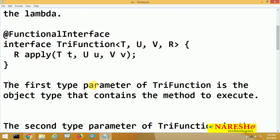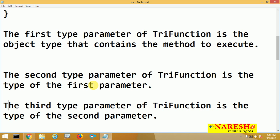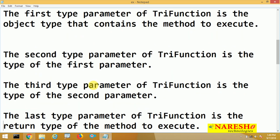To describe the parameters: the first type parameter of TriFunction is the object type that contains the method to execute. The second type parameter is the type of the first argument received by the method. The third parameter is the type of the second argument, and the last parameter R is the return type of the method to execute.